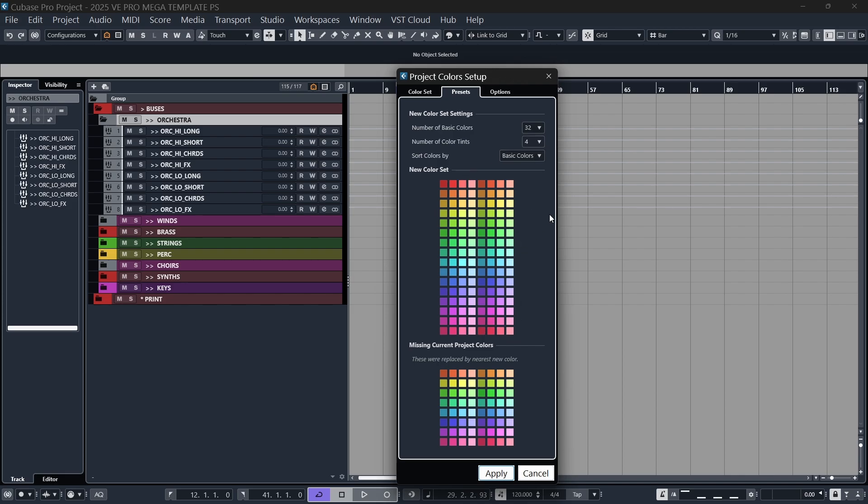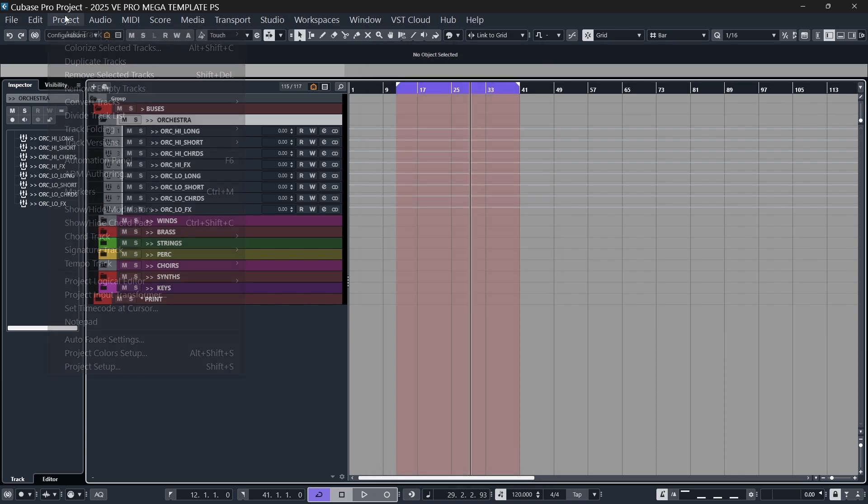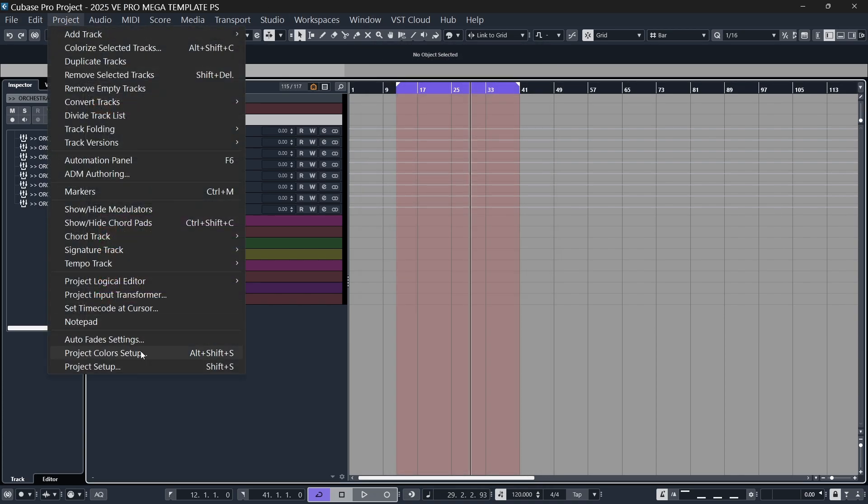Well, I've created a tool that allows you to do this. Before we use that tool, if you've got Cubase open, go to your project, project color setup.